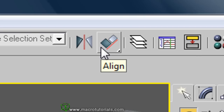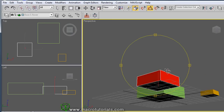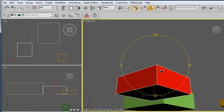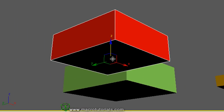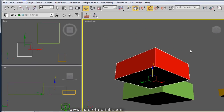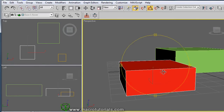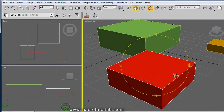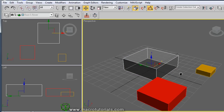Before proceeding, let me explain an important thing. Note that the pivot point is assigned by the program to identify the position of an object. In this case, it is at the center of the underside of the box — this is the default position when you create a box. To see everything clearly, I'll make the green box transparent: just select the box and press Alt and X on the keyboard. Now the box is transparent.